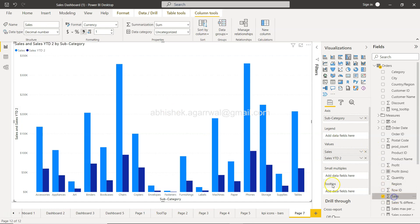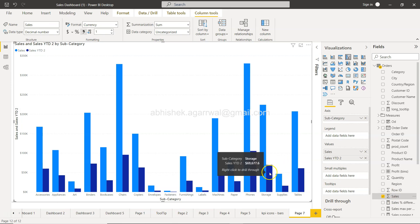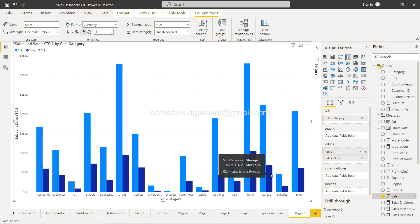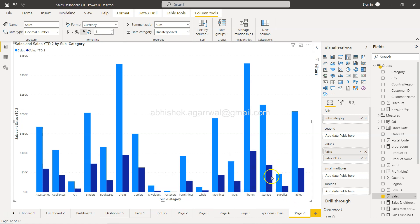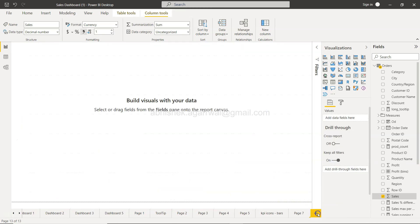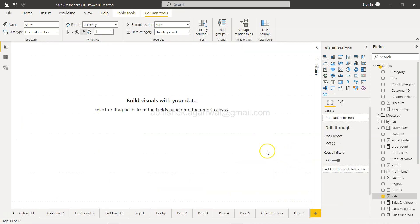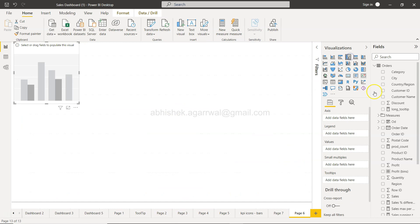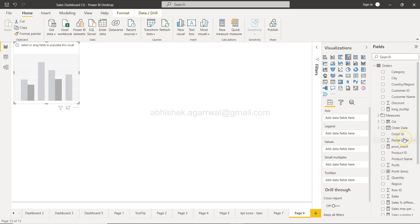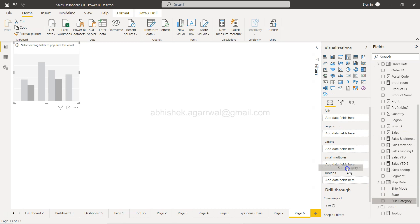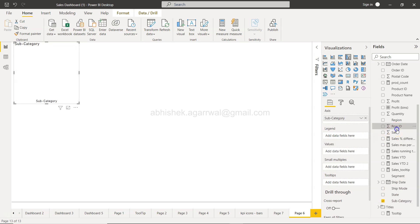If you want to verify which year these values are for, you can create a filtered chart. For example, I'll create a new page with the same chart. Here we have subcategory on the axis, sales as values—the same chart.